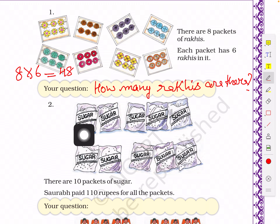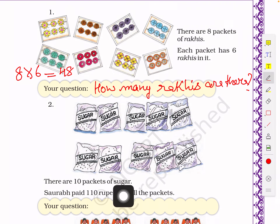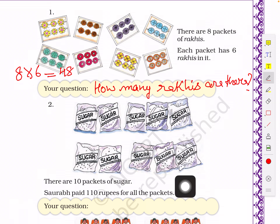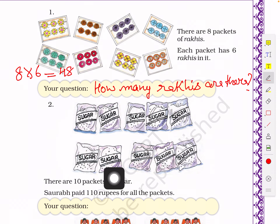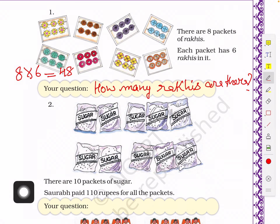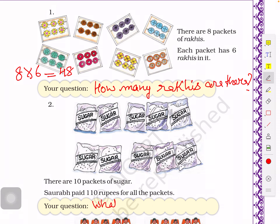Similarly, there are 10 sugar packets and a customer paid 110 rupees for all the packets. We know the number of packets and the total value, so the question we can frame is: what is the price of 1 packet? We divide 110 by 10 to find the price of one packet.